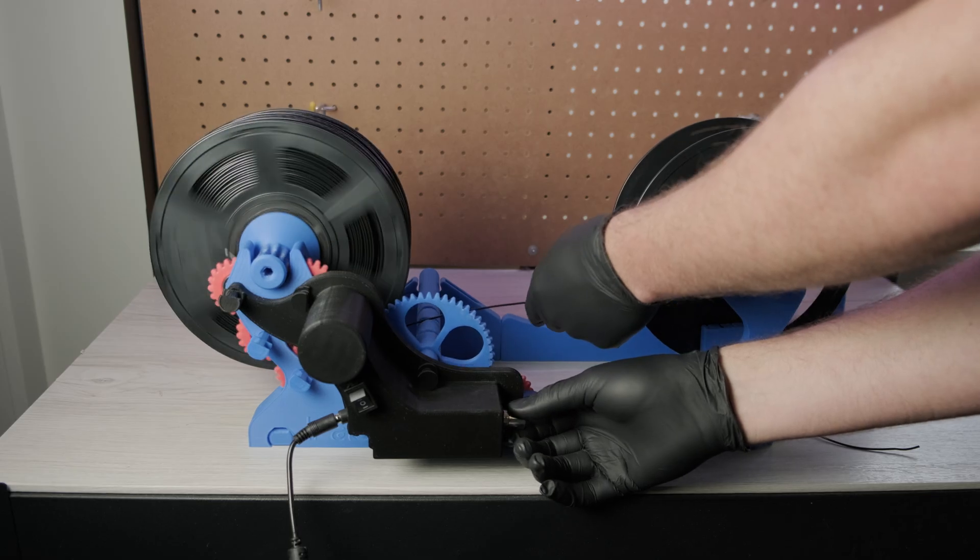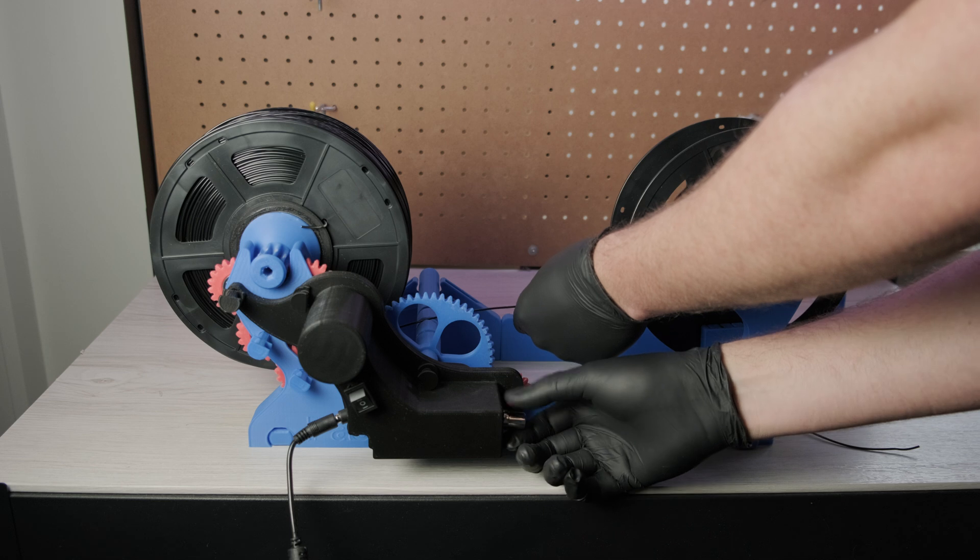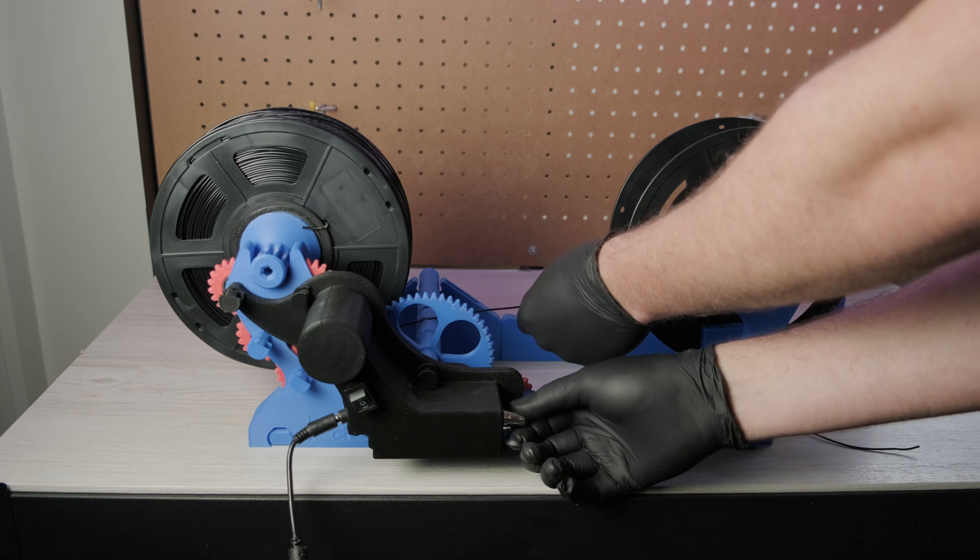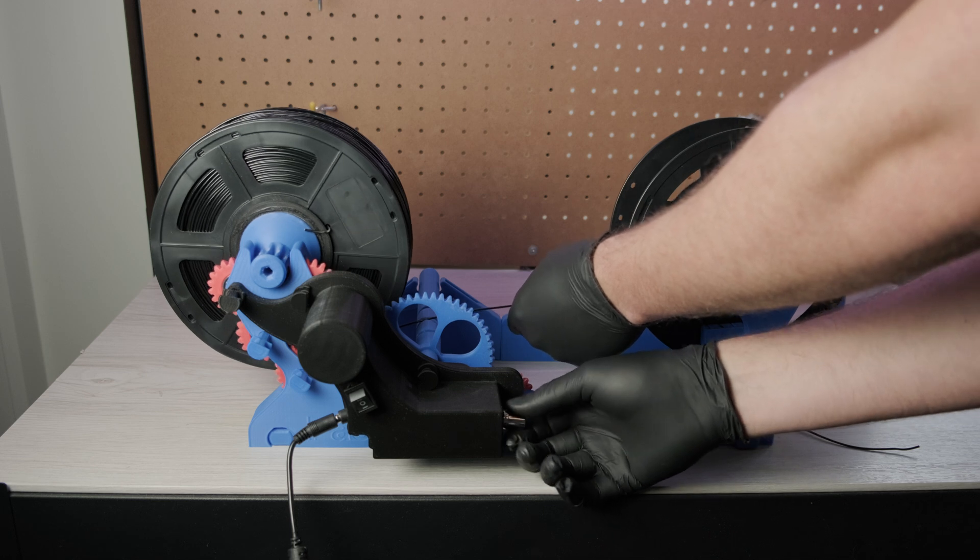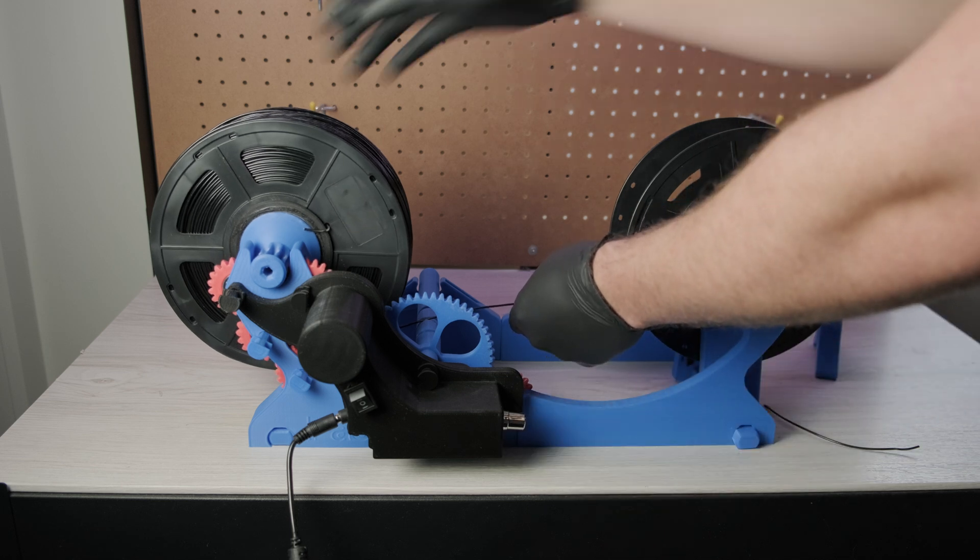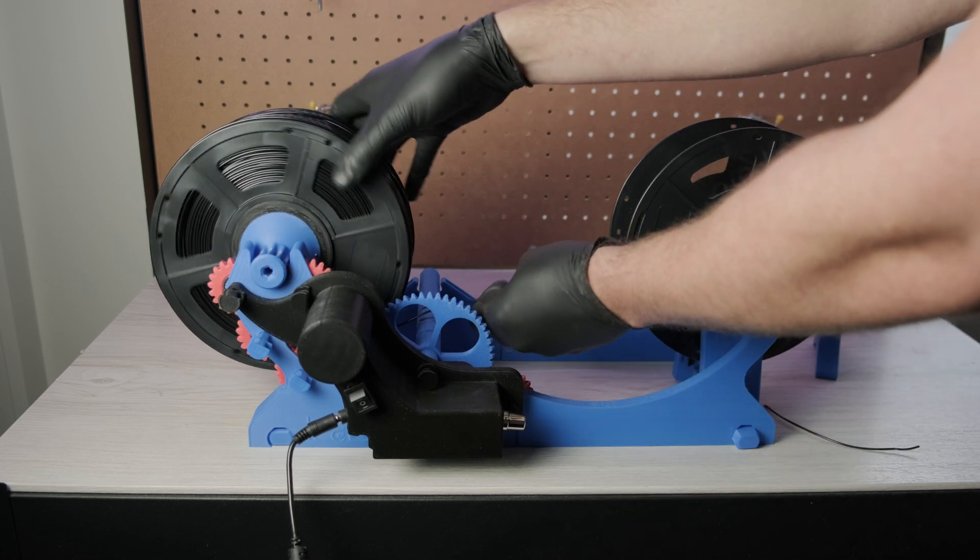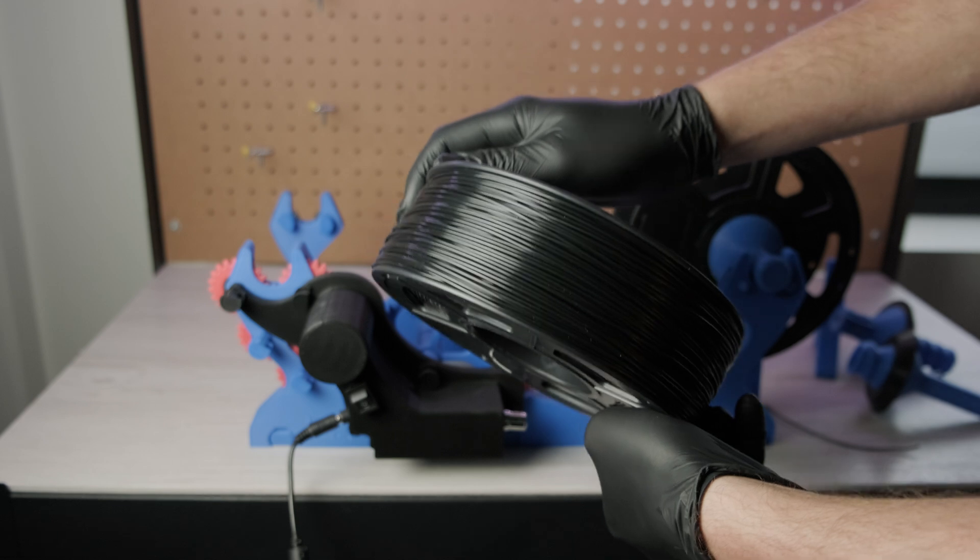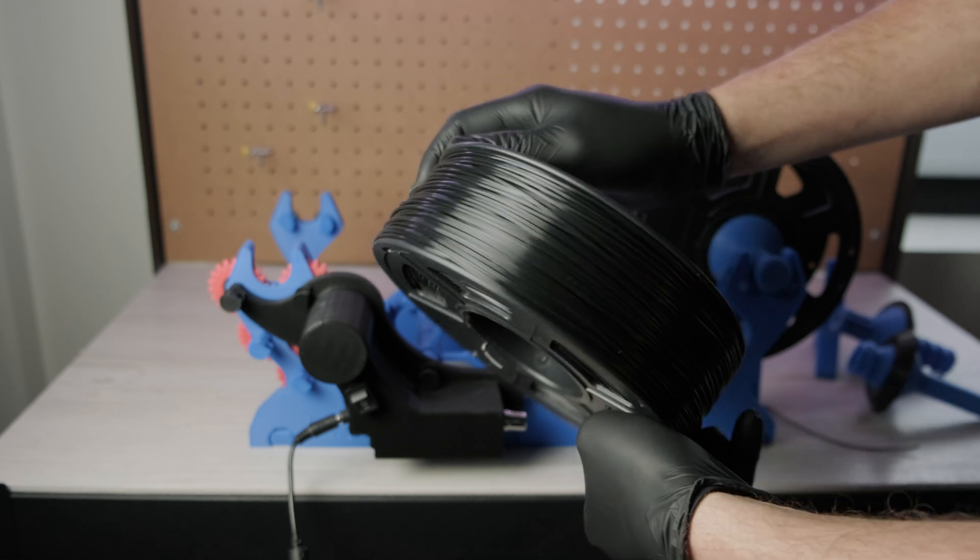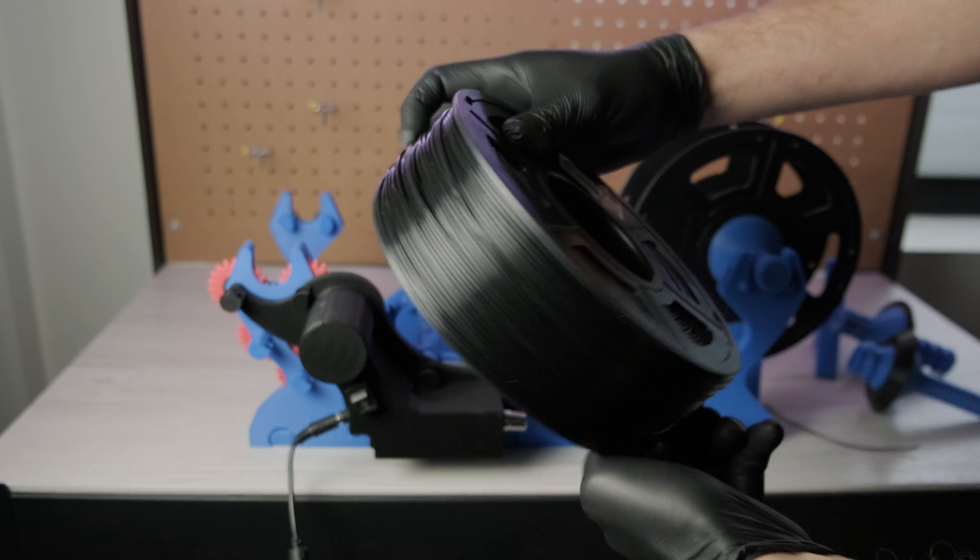So as the spool is nearly done, I slow it down to grab the end piece in order to stop it getting tangled. And this is the final result. Hope this video has helped. See you in the next one.